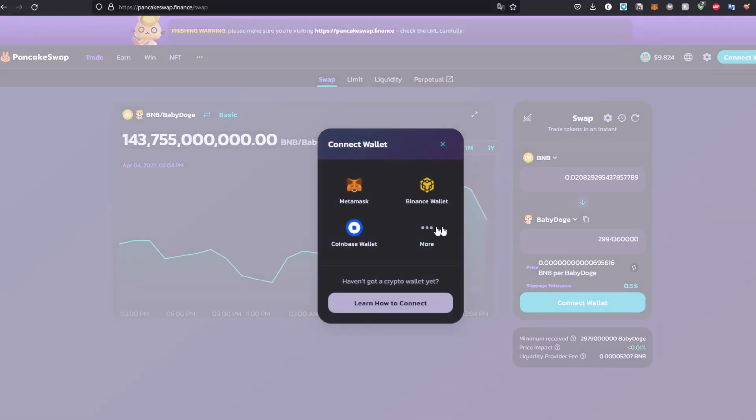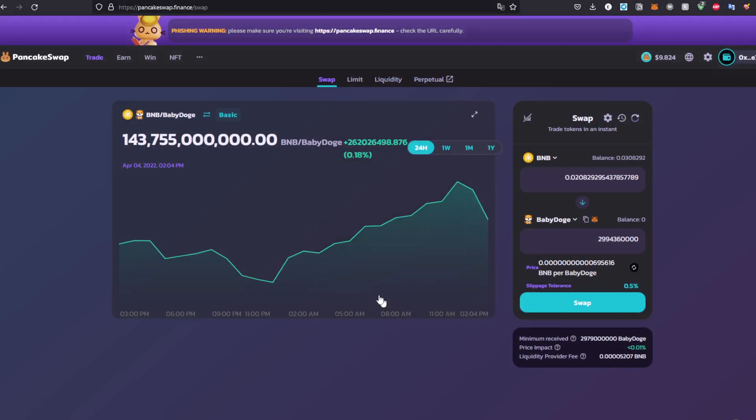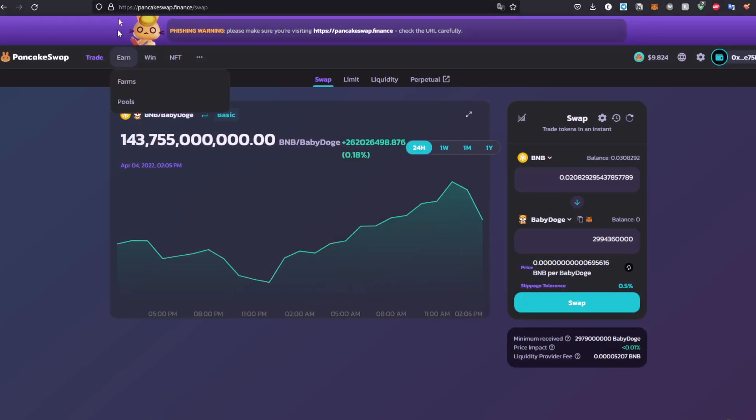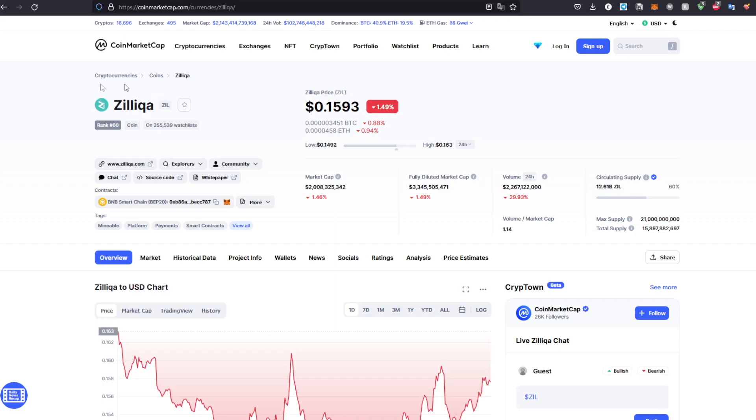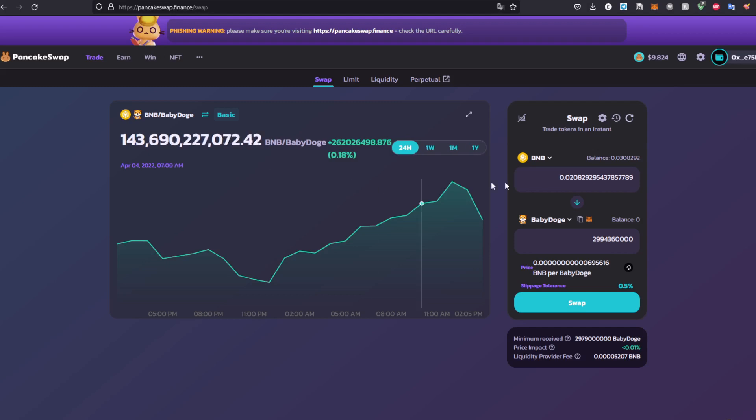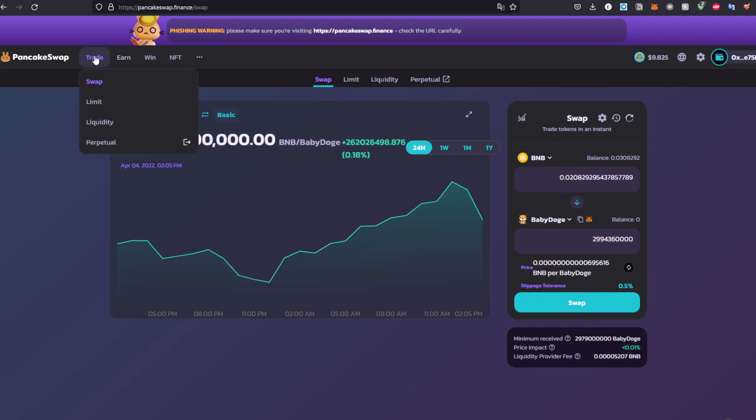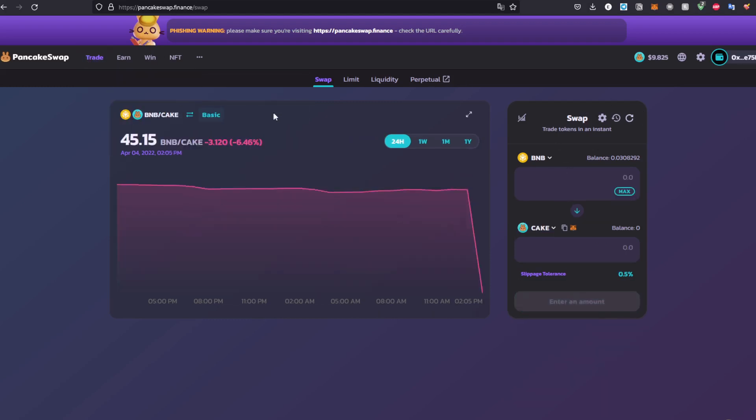The first step you're going to do is connect your wallet. Make sure you choose MetaMask, then head to Zilqa and make sure you copy the contract address, which is here. The only thing you have to press is copy address right here, and then head to the swap, which is going to be under Trade, Swap. Click it.